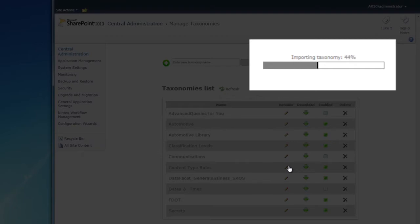In the background, the taxonomy manager is creating a new term object for each record, generating a simple query from the name and storing it in the manage metadata service.